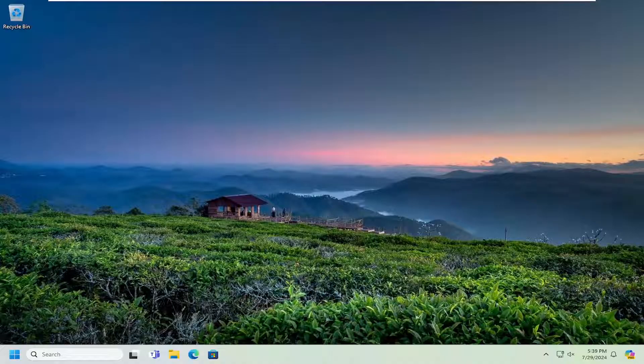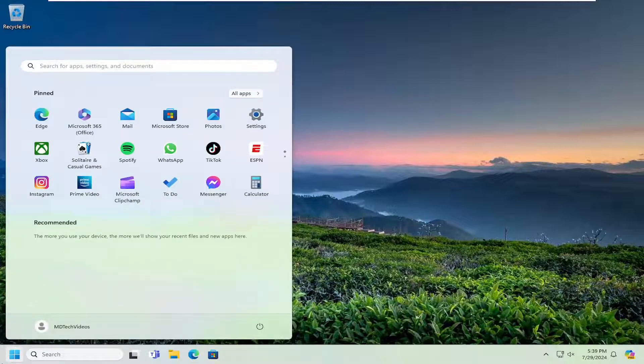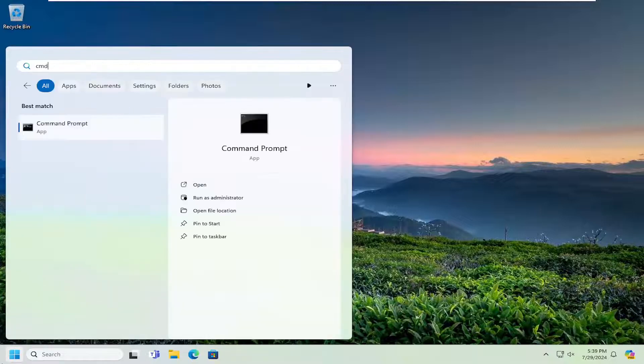So this should hopefully be a pretty straightforward process. And without further ado, let's go ahead and jump right into it. All you have to do is open up the search menu and type in CMD.